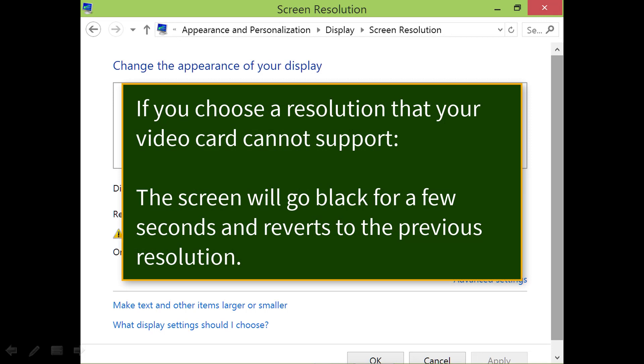If you choose a resolution which your video card cannot support, the screen will go black for a few seconds and reverts to the previous resolution.